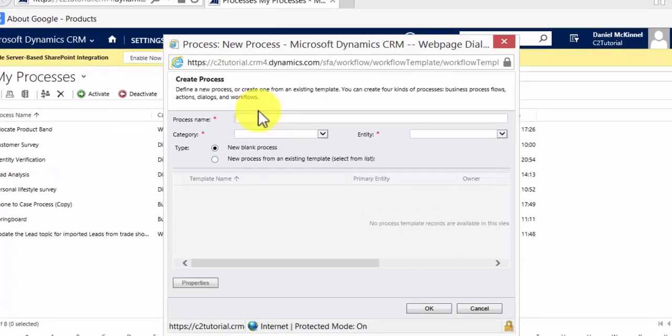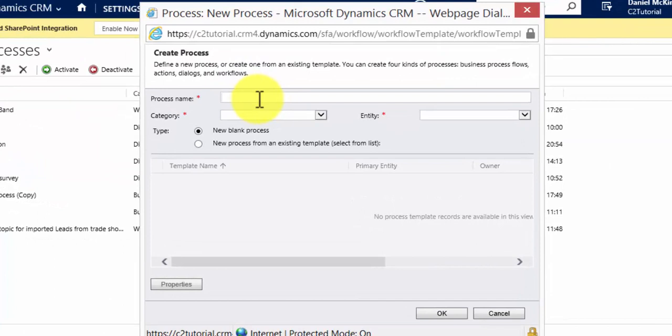So you click new. The first thing we have to do is give the process a name. So I am going to create a customer satisfaction survey. This is going to be a simple survey just to show you the theory behind creating dialogues.